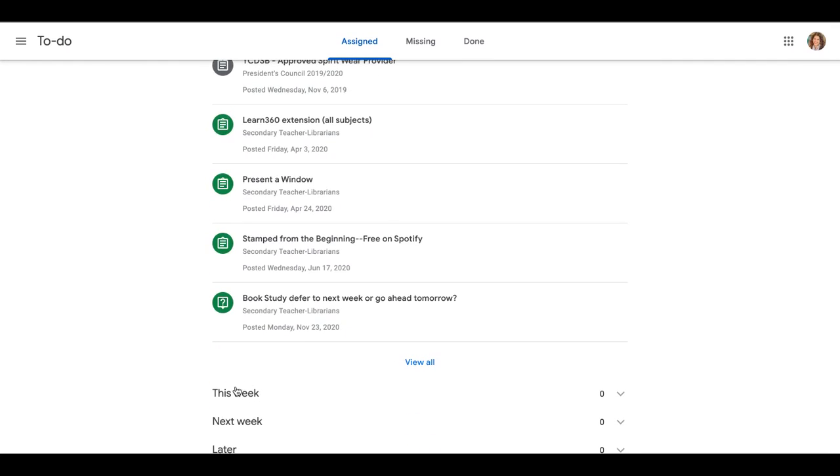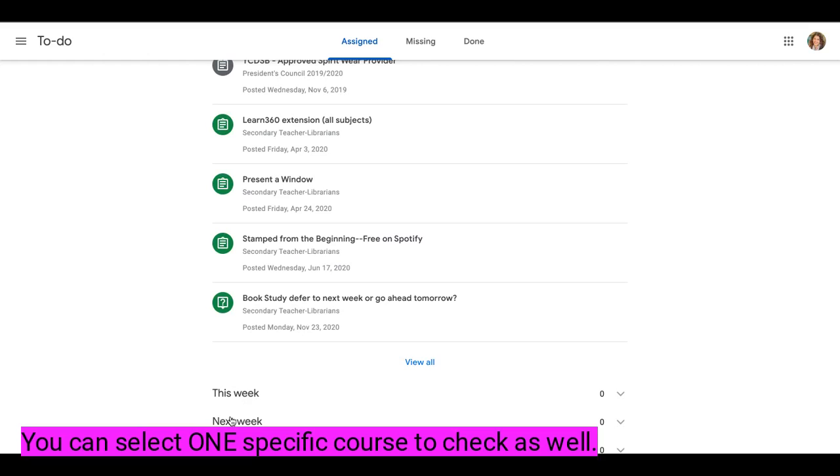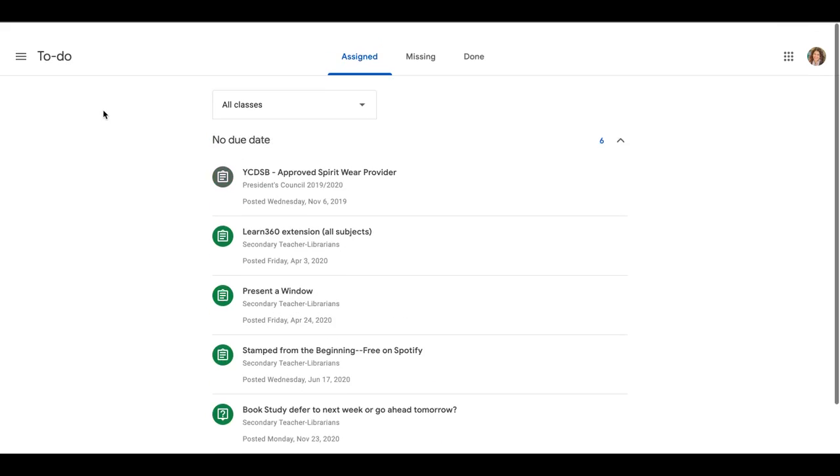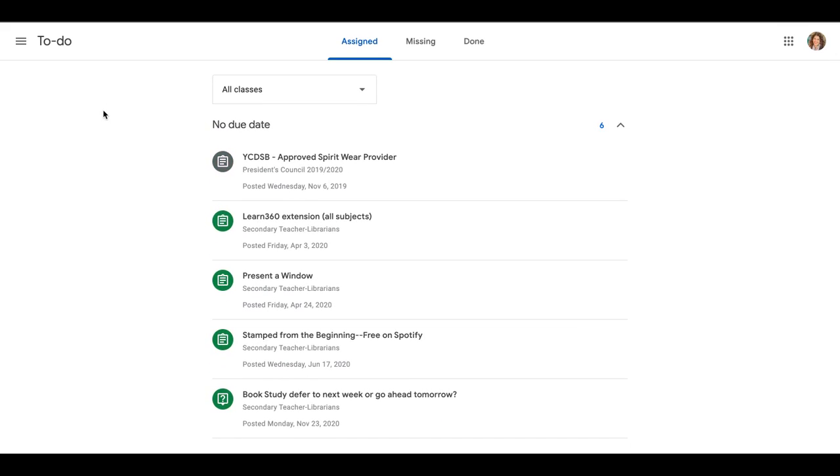You can look at this week, next week, or later. Obviously, I'm not in a lot of classes as a student, so you are going to have way more of this.